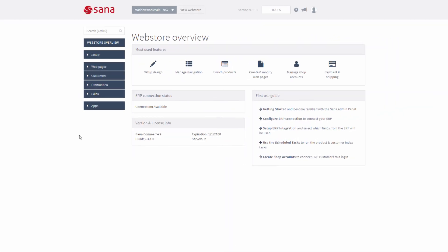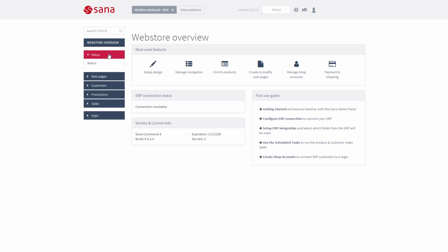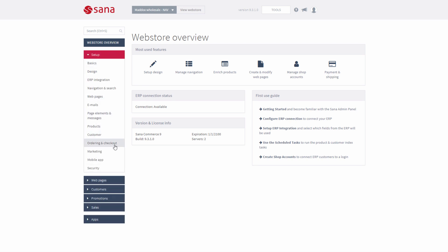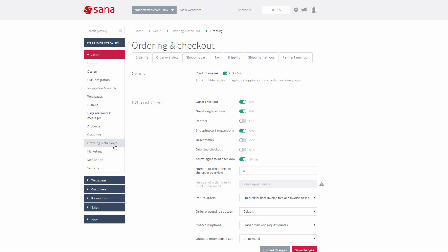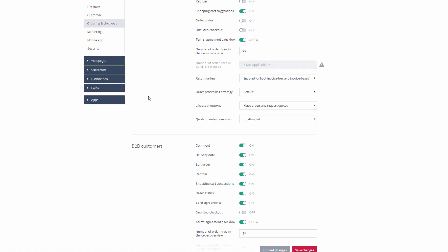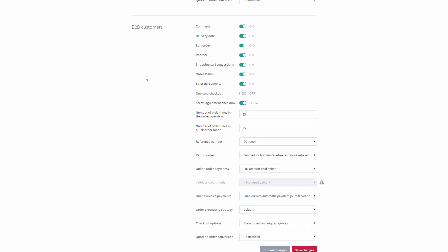To show sales agreements to your B2B customers, in SANA Admin go to Setup, then Ordering and Checkout. On the Ordering tab, you must enable the option Sales Agreements. You can enable or disable it for B2B customers and sales agents.